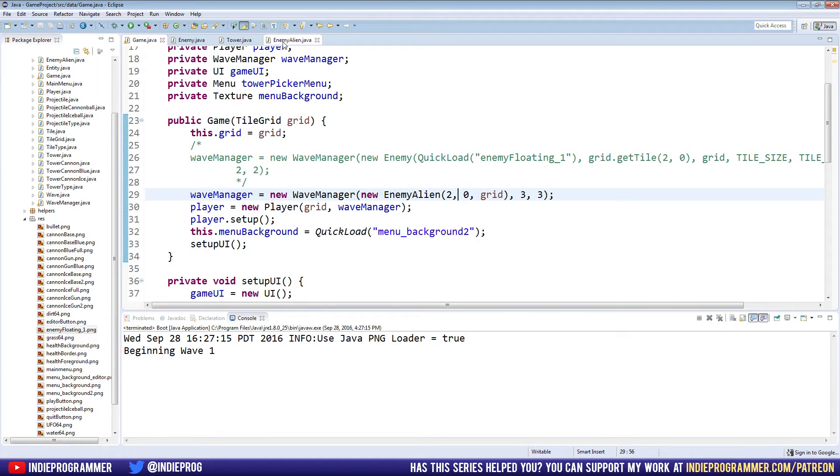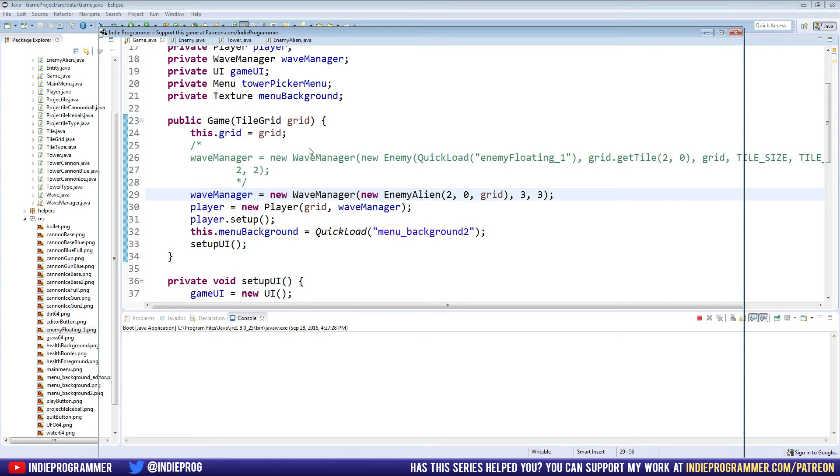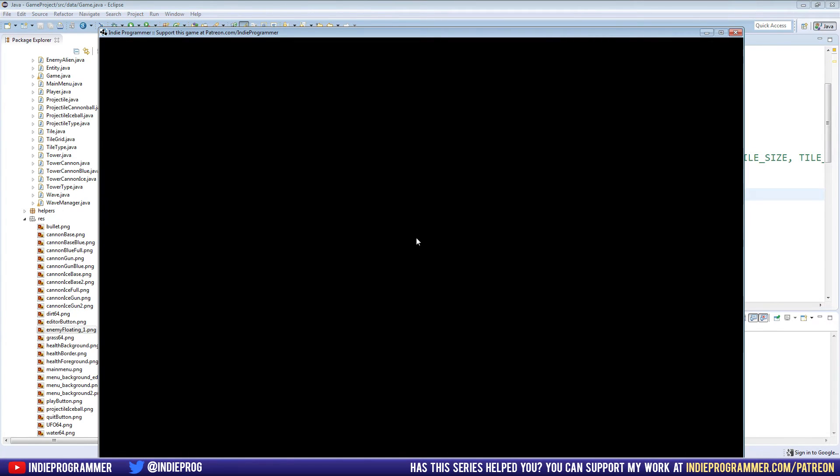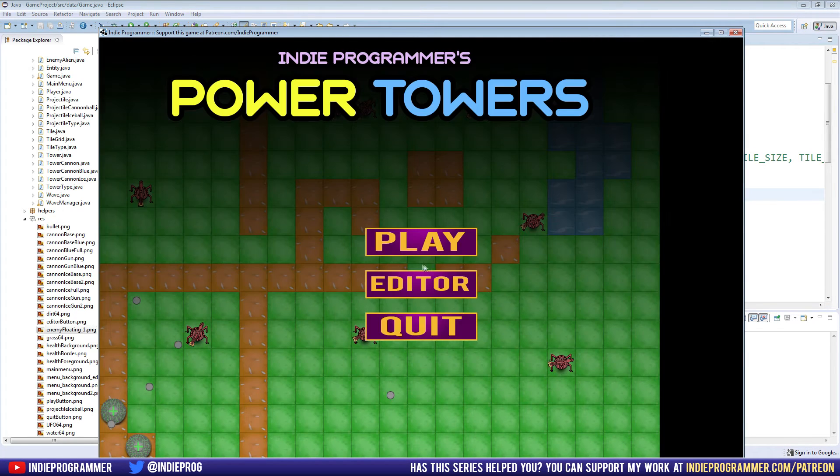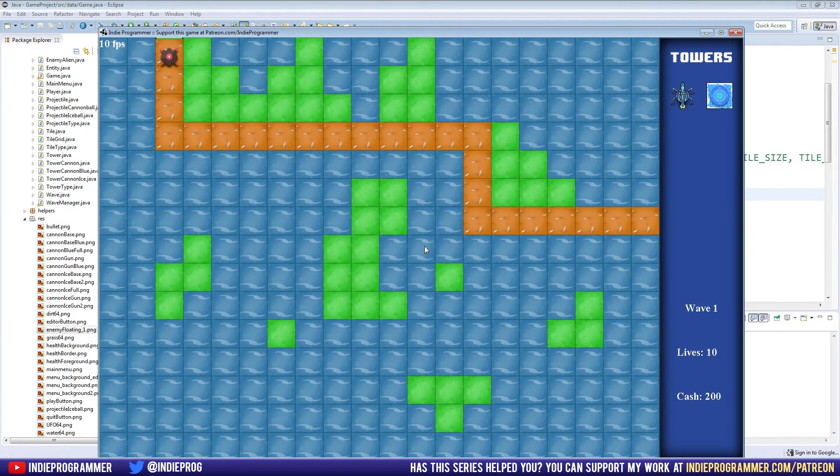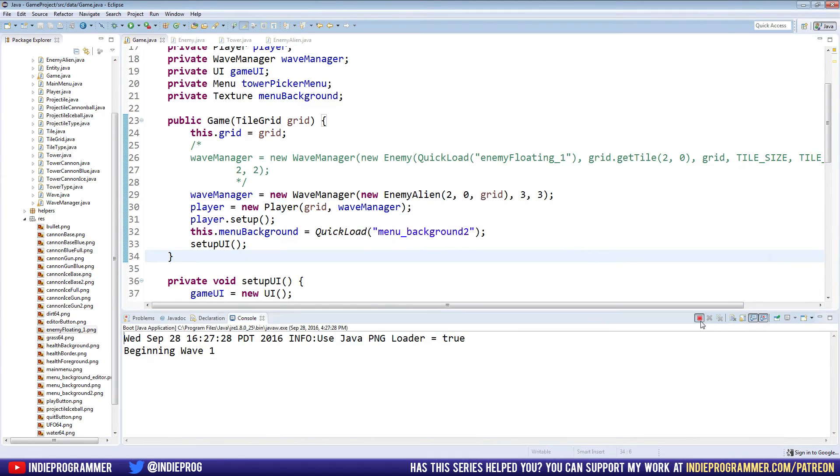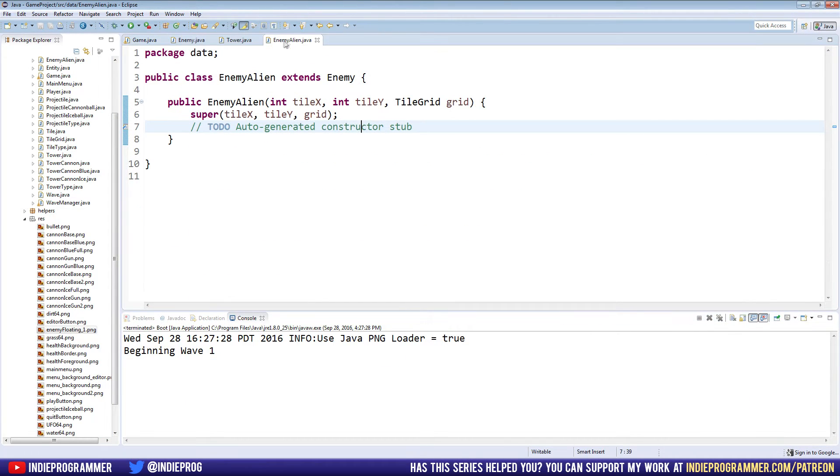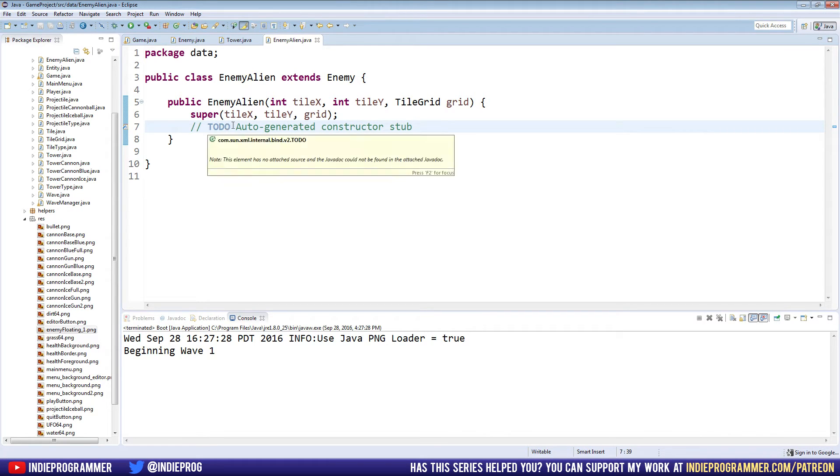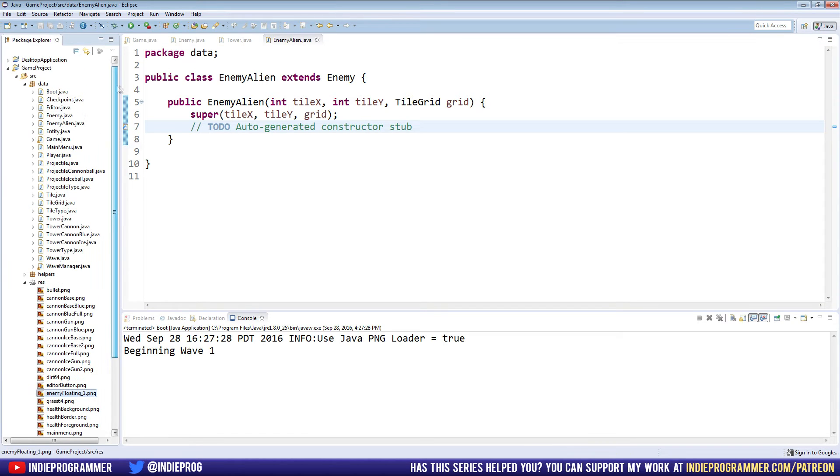But now what we can do is because enemy alien right now is using all of our default enemy values, it's pretty much just the most average normal enemy we can get. But if we want to differentiate our enemies and make them look different from each other, all you do is you go into these new classes you make, you extend the enemy. In fact, I'll make a new one right now so we can have both. I'll say new class, enemy UFO.